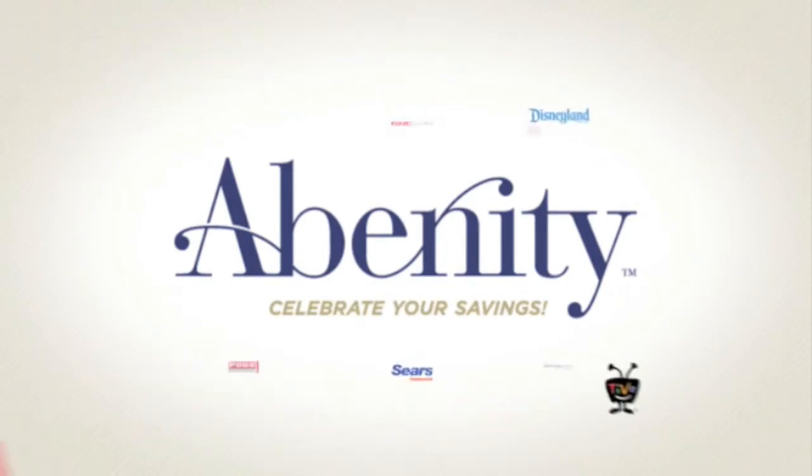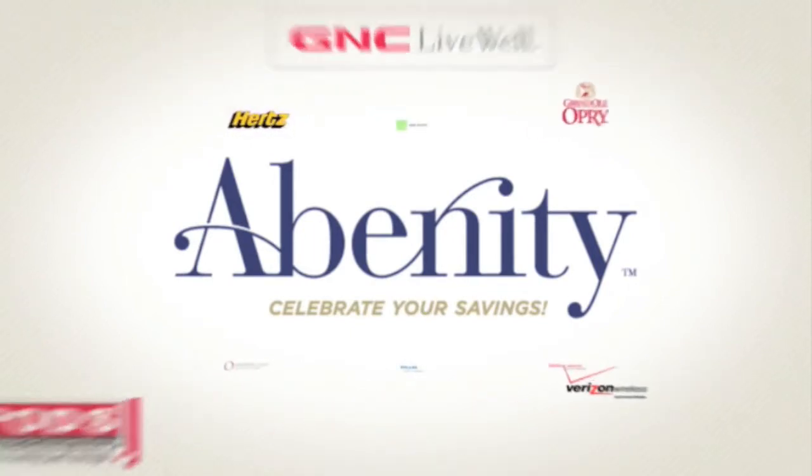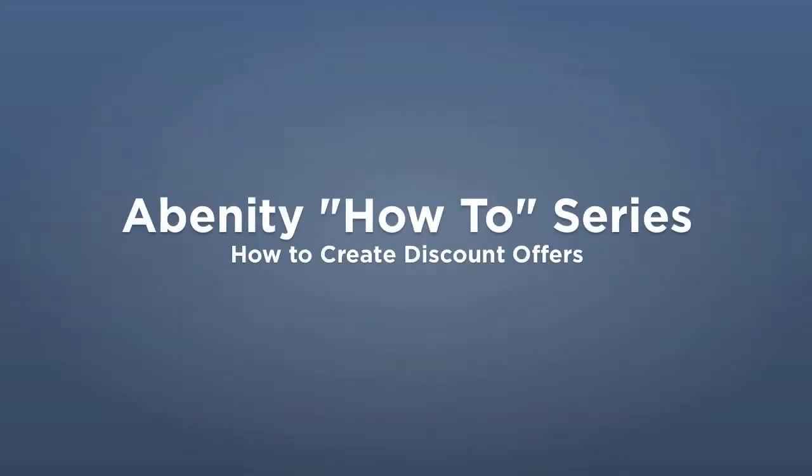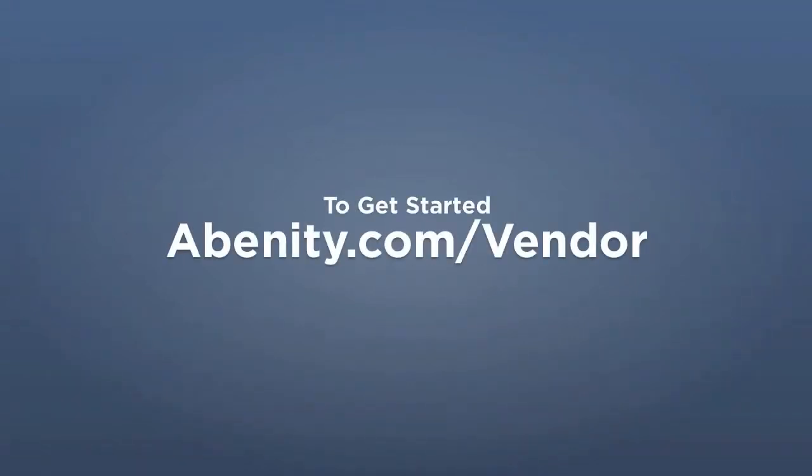In this video, we're going to show you how easy it is to create discount offers and how you can use the available resources within the Abenity Vendor Admin to increase traffic for your business.